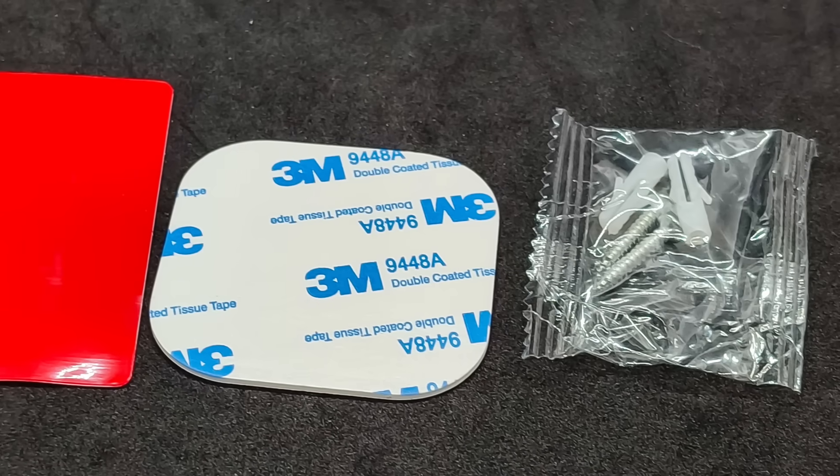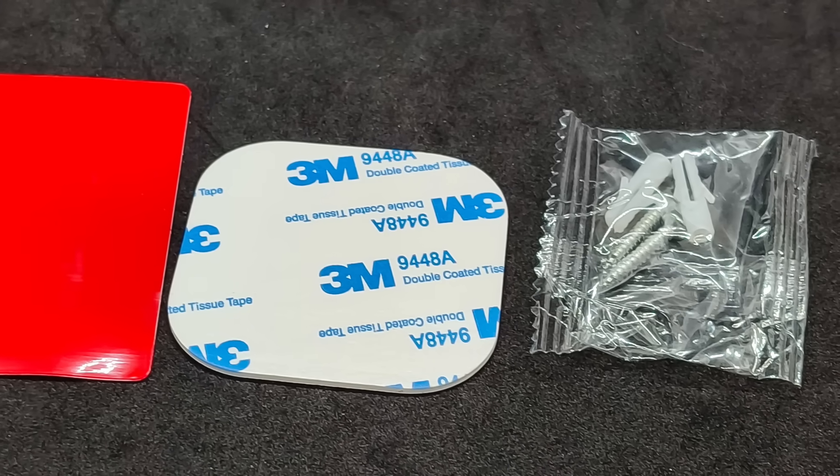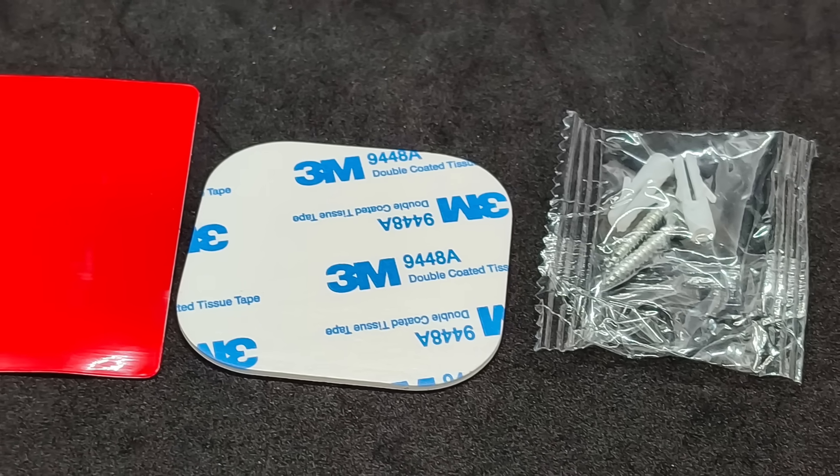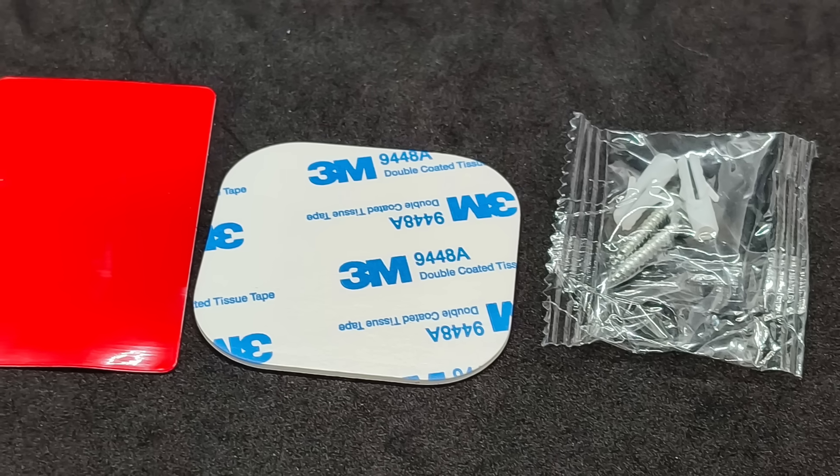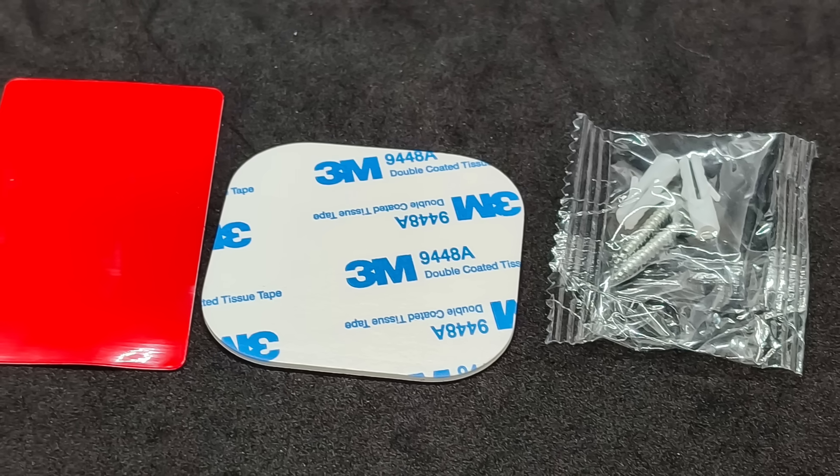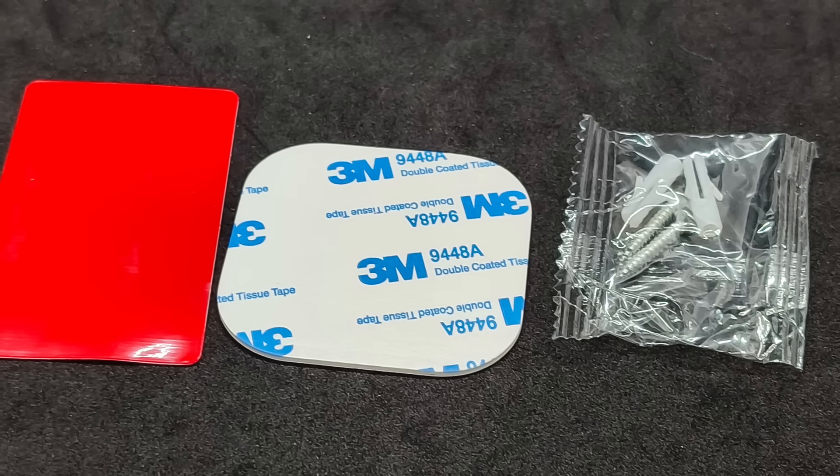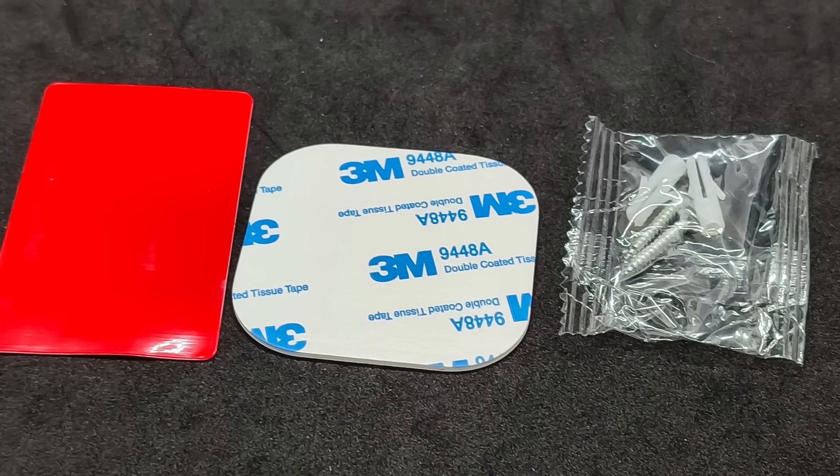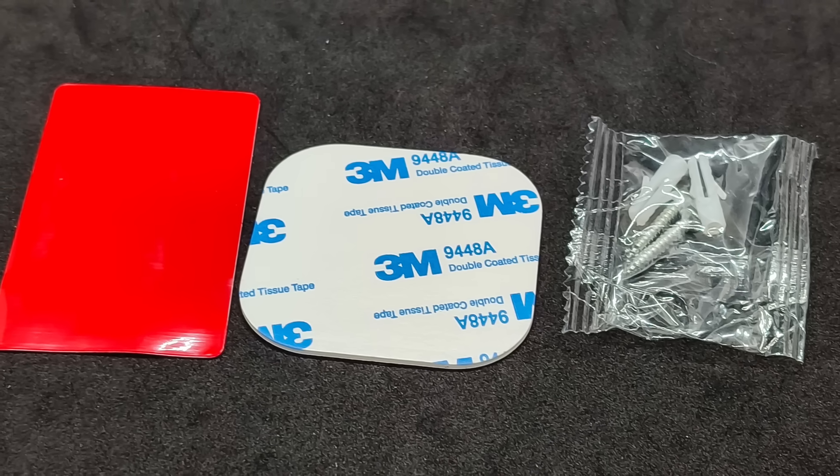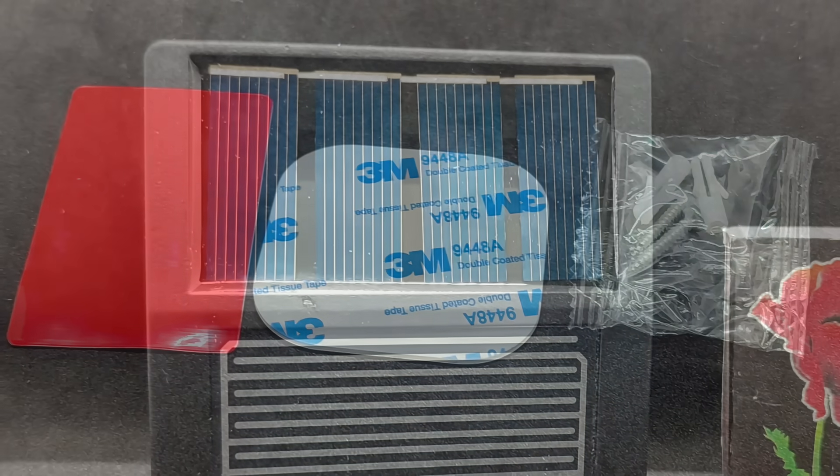The mounting includes two different pieces of double-sided tape, although with this option it will be difficult to remove the sensor, for example to repair it. In addition, there are a couple of screws, which is more convenient and practical.